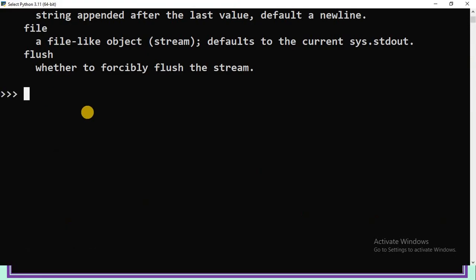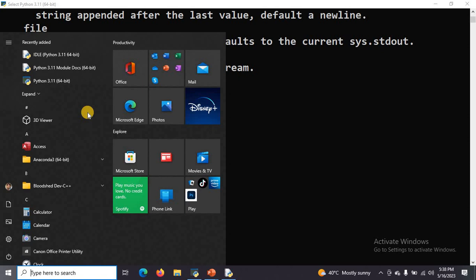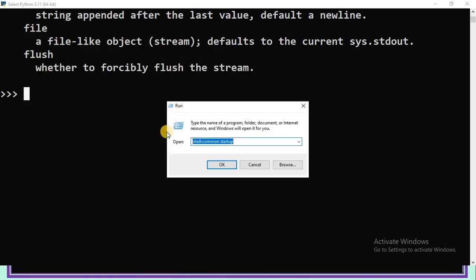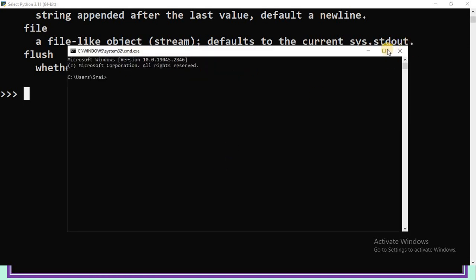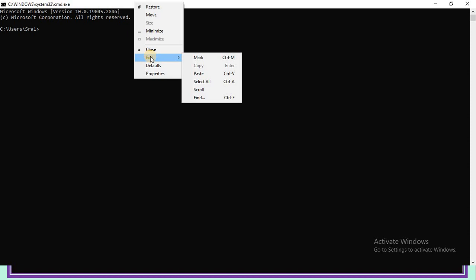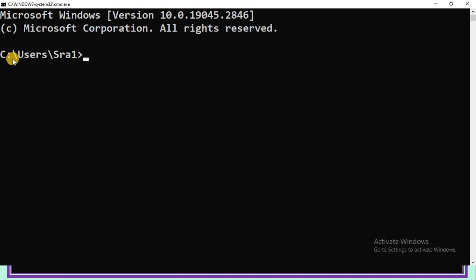Let us see this practically. To install packages, we need to use the system prompt, not the Python command prompt. To open the system prompt, type 'run' in the search box, click Open, type the 'cmd' command, then press Enter or click OK. This is the system prompt — different from the Python prompt environment. By default, it shows the C drive and username.